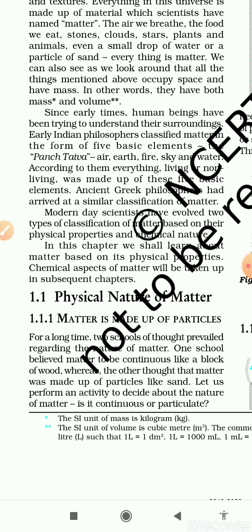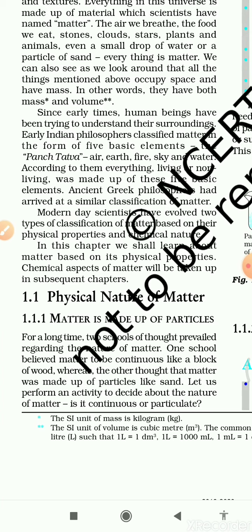We will discuss each of those later. Now let us start the next topic, 1.1 — Physical Nature of Matter. In this topic I will explain the outer look of matter. This topic is further divided into the subtopic: matter is made of particles. For a long time, two schools of thought prevailed regarding the nature of matter — one believed matter to be continuous like a block of wood, whereas others thought matter was made of particles like sand.